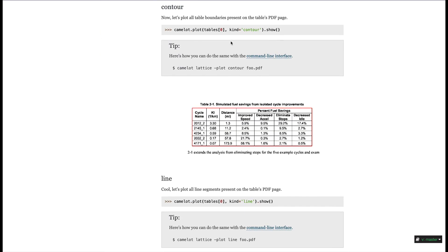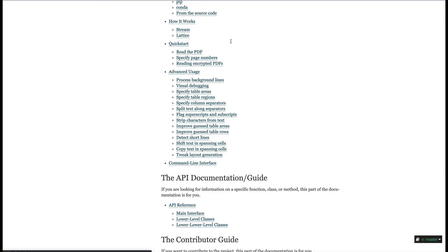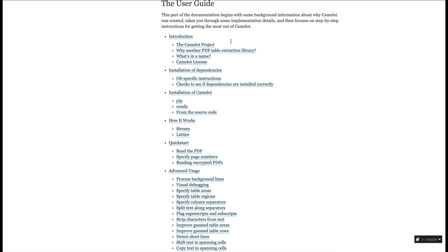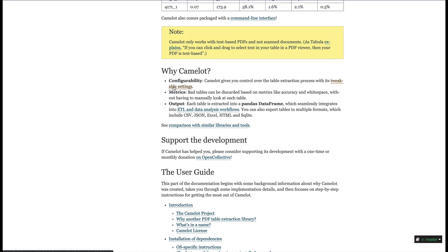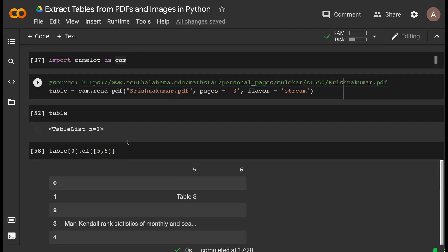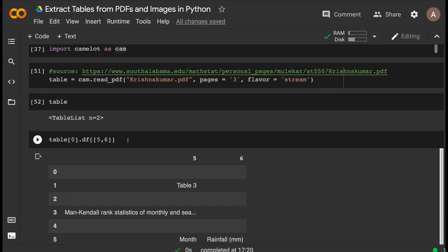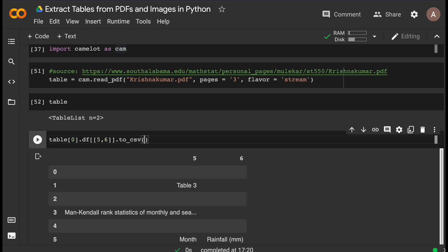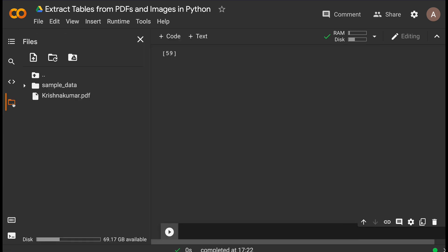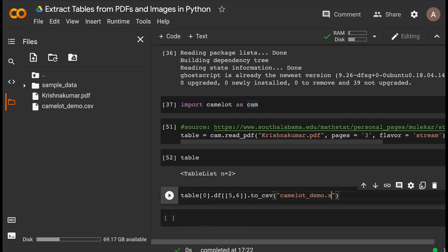There are advanced usage tips and tricks — like processing background lines or debugging text in tables — that I'd encourage you to check out. But in most of my cases I've been able to successfully extract tables just using the basic method by tweaking the page number and the flavor. If you want to export, it's quite simple: just call to_csv() with whatever filename you want — for example, camelot_demo.csv. Or to_excel() for an XLS file.